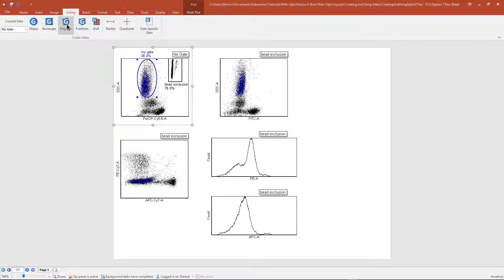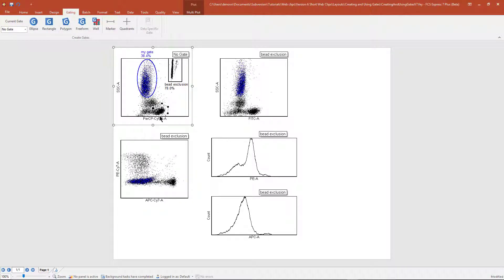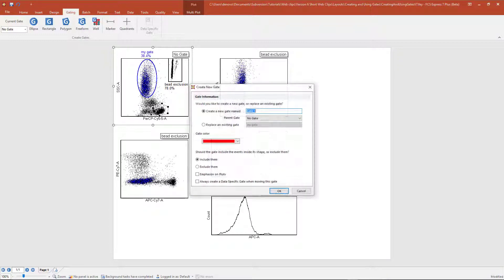The polygon gate can be created by clicking once on each vertex and pressing the space bar or clicking on the original vertex to close the gate.